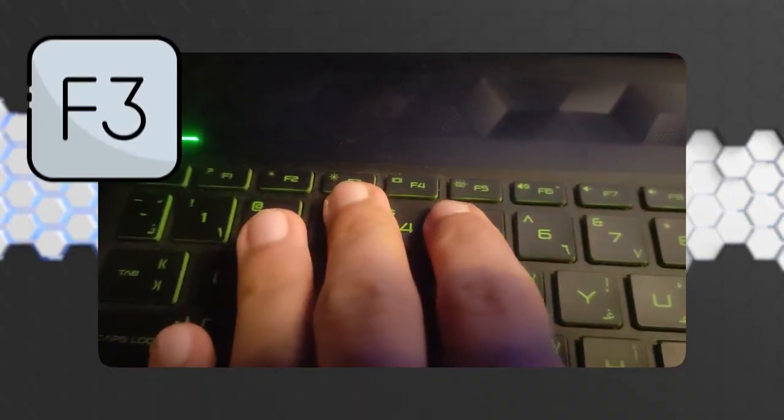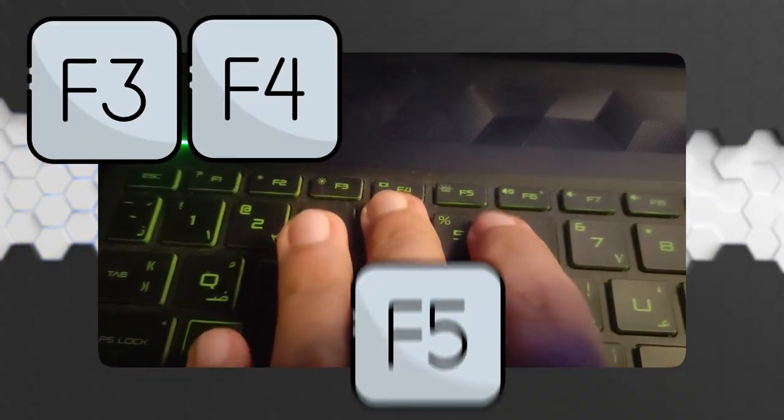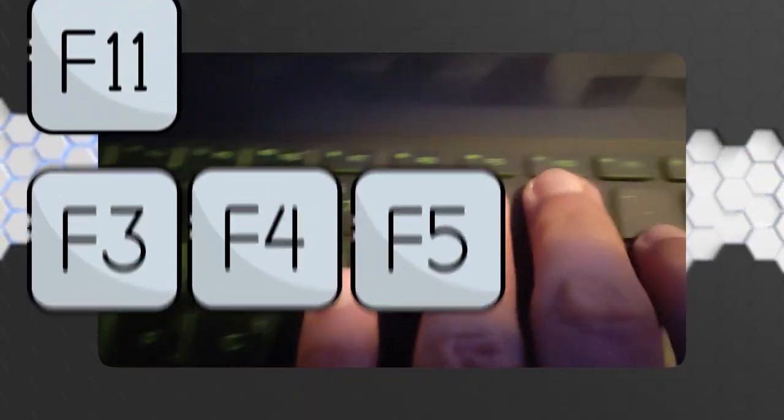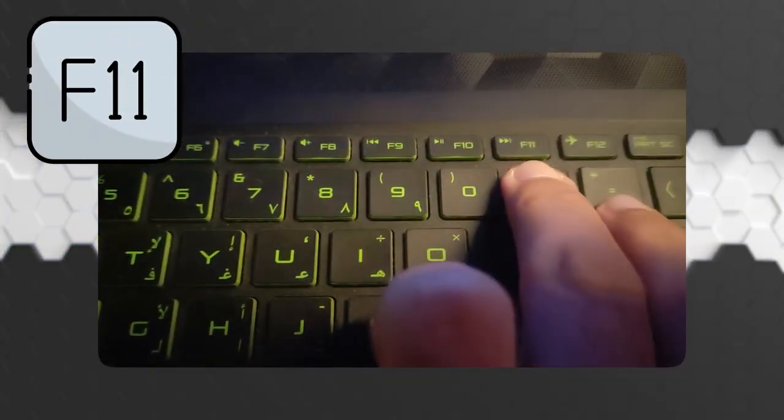F4, F5 as I have right here, or even F11.